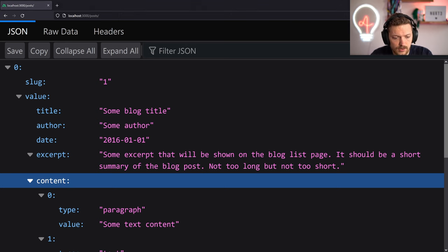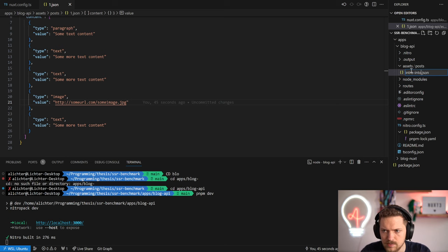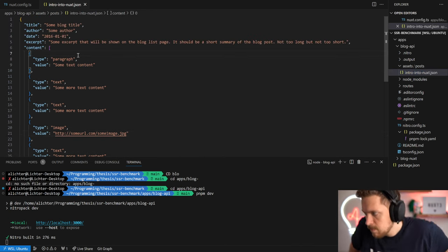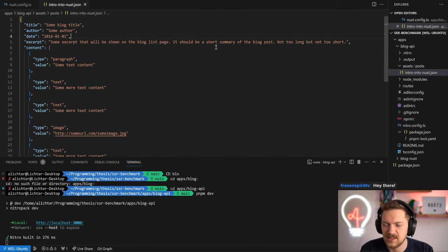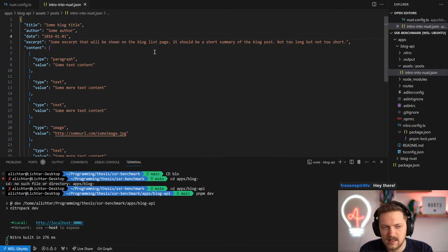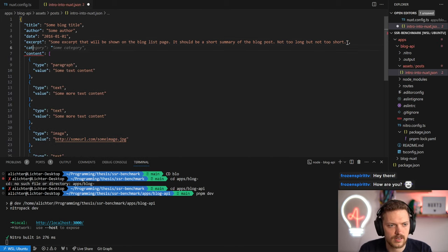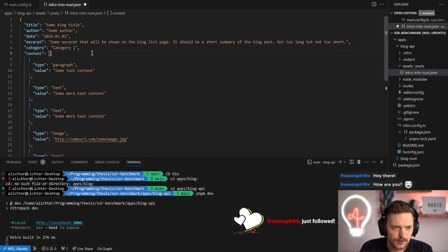Let's jump back to the code and maybe rename that post. We'll call it intro-to-nuxt. But we also need a category - that's important. Welcome Frozen Spirit TV! Yes, we also need category - we want to strip out the content at some point. Let's put in category-one.